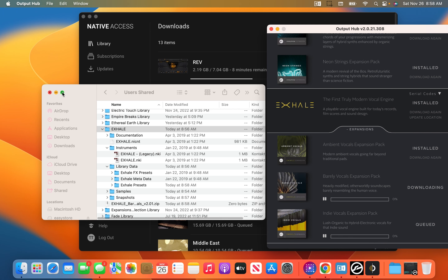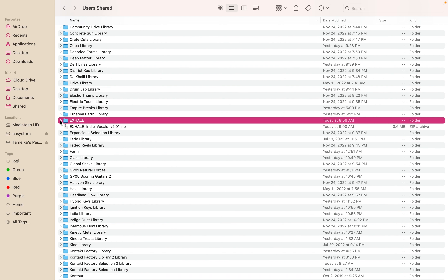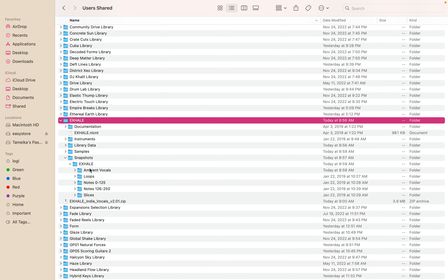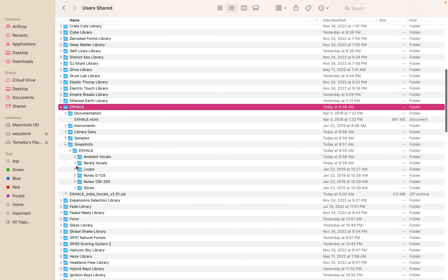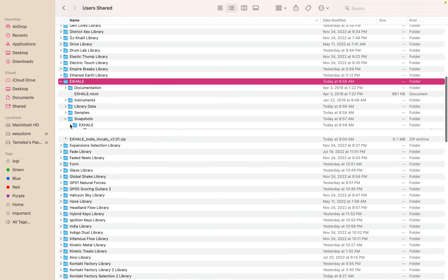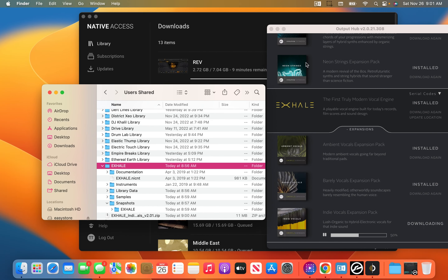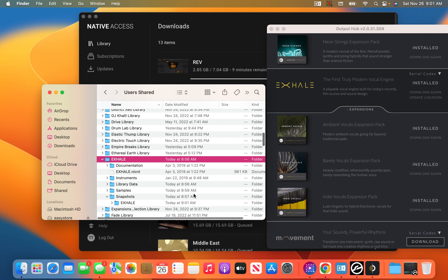Now you see it disappeared and it's going into the folders. That was called Ambient Vocals — so you can see it's now downloading that one. Now we want to go to the folder, and then go to Snapshots. You'll see your loop back — there's Ambient Vocals and there's Barely Vocals. If you go to Snapshots and go to Ambient Vocals, there are all your ambient vocal files — all of your expansion packs.